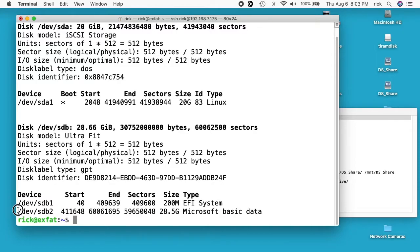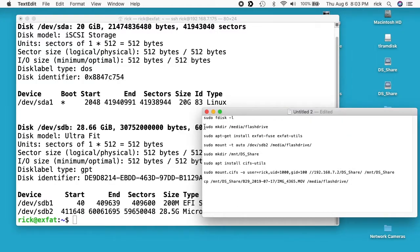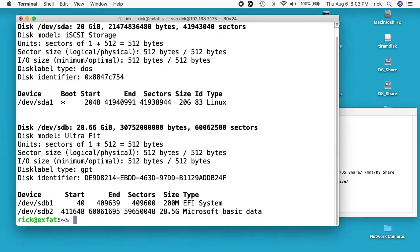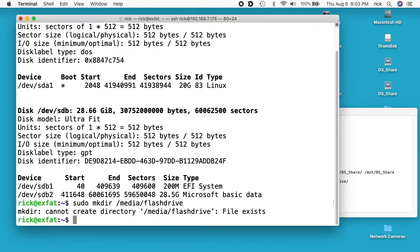So we want to remember this /dev/sdb2. So next we want to set up the mount point for this and that's this next line. And this is sudo space mkdir space /media/flashdrive. I'll hit enter here, I've already created this and this is where we're going to mount up the media.